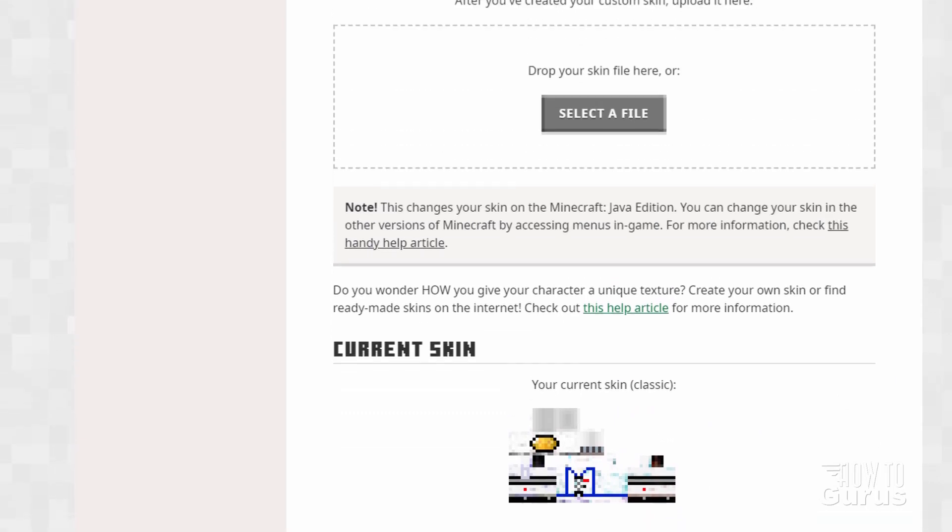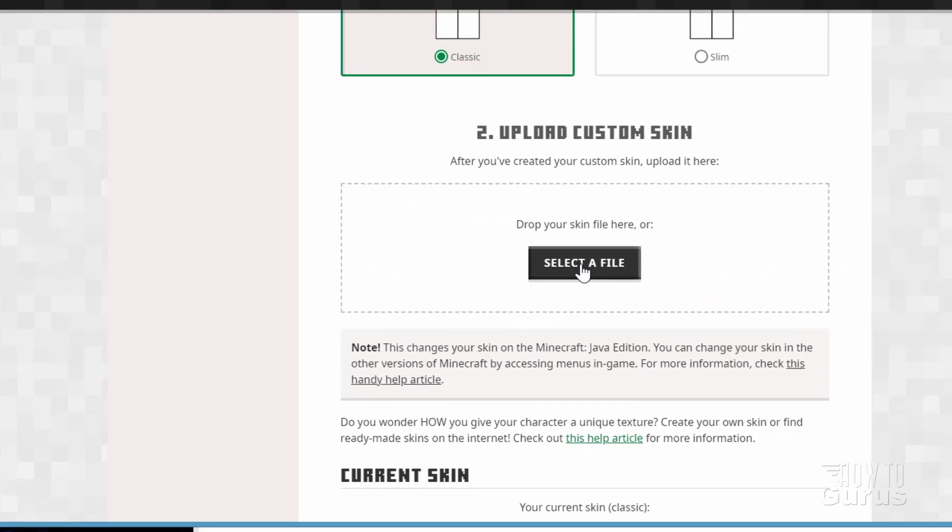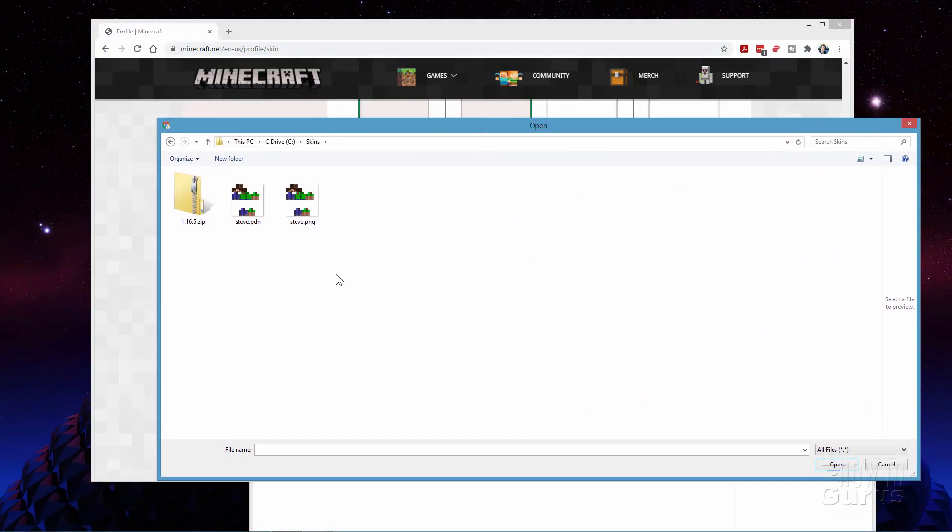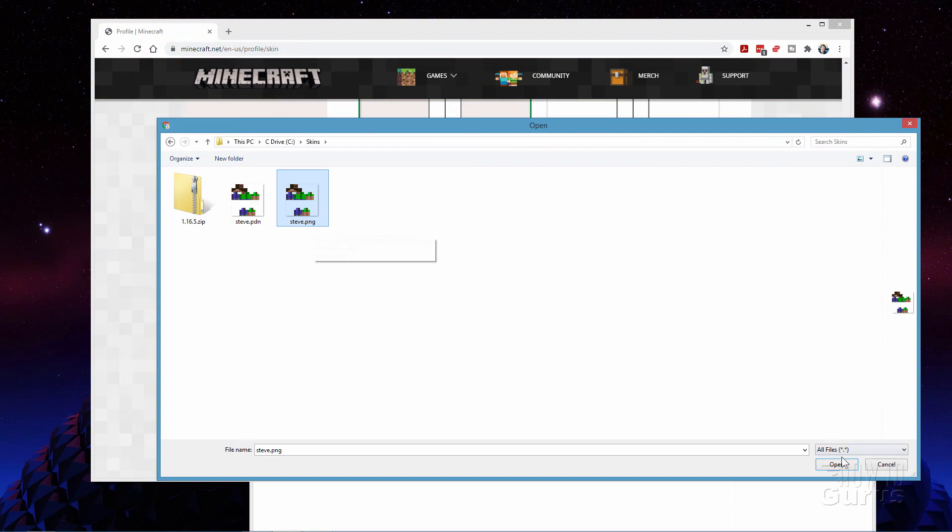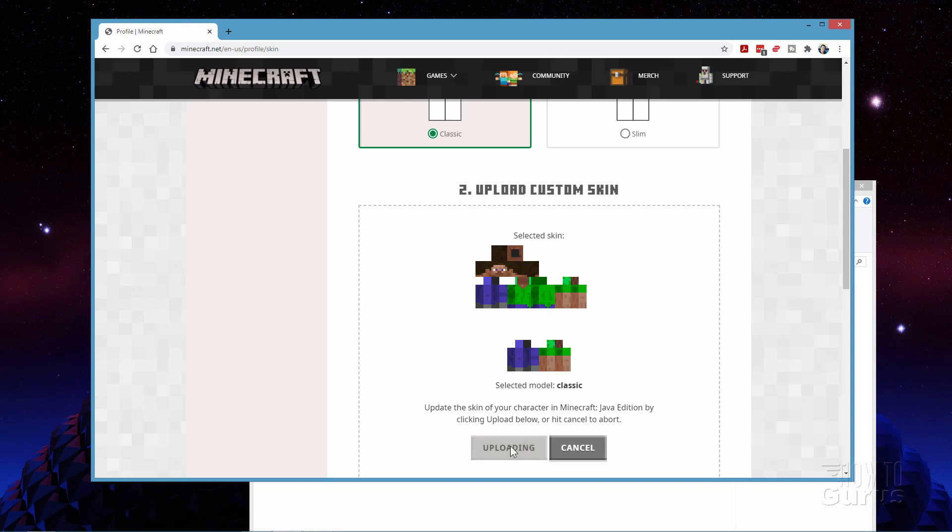Or we're going to upload right here. Click on select a file. And here we go. There is the folder for that. And again we want the png file right here. Choose open. It then brings that in. And then once you're happy with what you see here. Once you have the right file. Then just upload that to the minecraft servers. And it will then be the skin that will show up inside of your game. Let's go ahead and do that now. Upload.